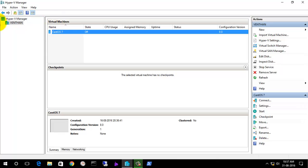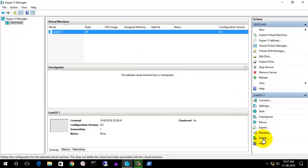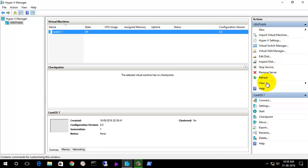I have installed the Linux operating system — CentOS latest version. You can create checkpoints, start, stop, and turn off virtual machines. Deleting a virtual machine does not delete the virtual hard disk, so you need to manually delete it from the location. You can also inspect and compact the virtual hard disk, stop services, and do more things. These are some of the simple settings available in the Hyper-V Manager.